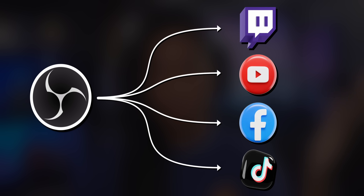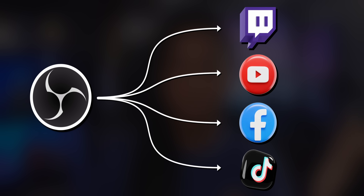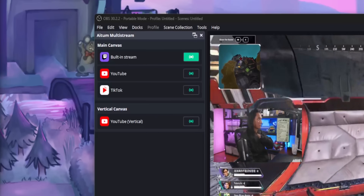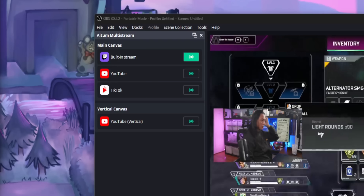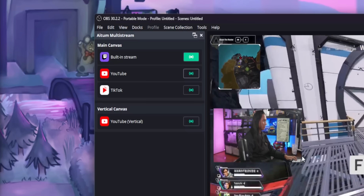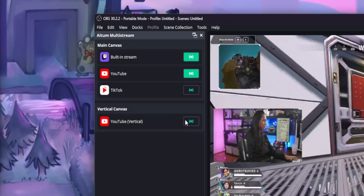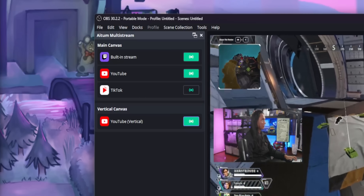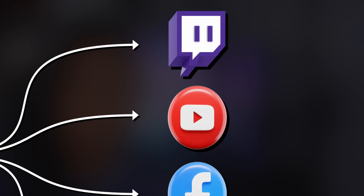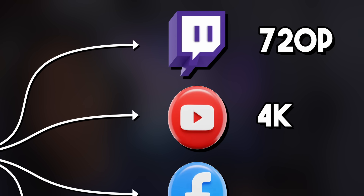Even TikTok, assuming TikTok stops being difficult and lets us have stream keys. This plugin adds a new dock to OBS where you can add all your different accounts for all your different platforms, and you just pick the ones you want to go live on and you're done. You can even stream to different platforms at completely different quality settings — so if you want to stream on YouTube at 4K but 720p for Twitch, you'll be able to do that.